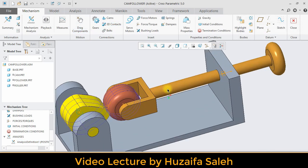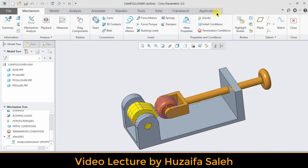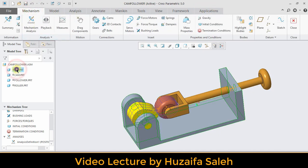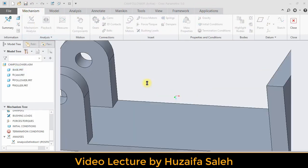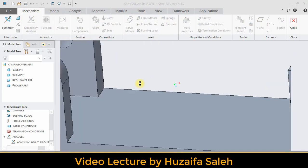For spring, first you have to make two points. In between these two points, spring will work. Our one point would be on base and other point would be on follower. To mark point, we have to open part file of base.